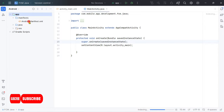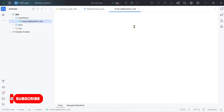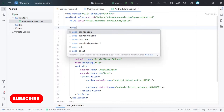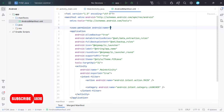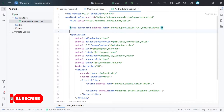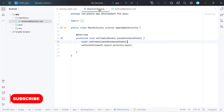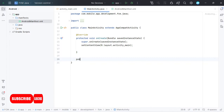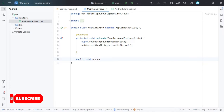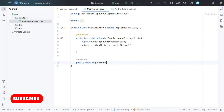Hello guys, welcome to another tutorial. Today we are going to implement Firebase Cloud Messaging in our application. For Android version 13 or greater, we need to use POST_NOTIFICATION permission. Let's create a method to request permission.